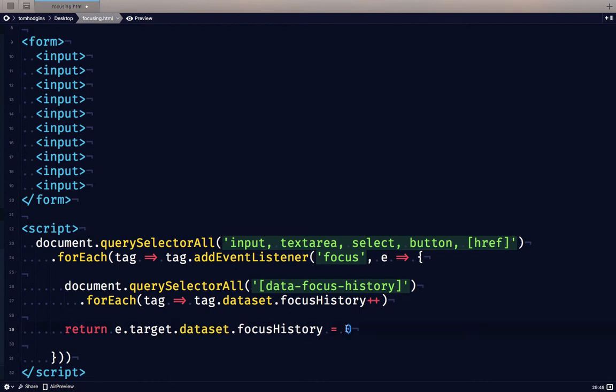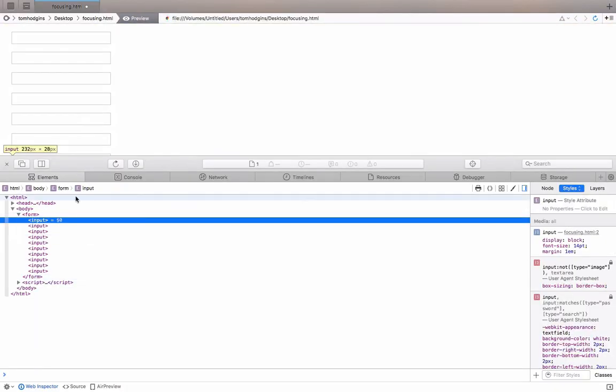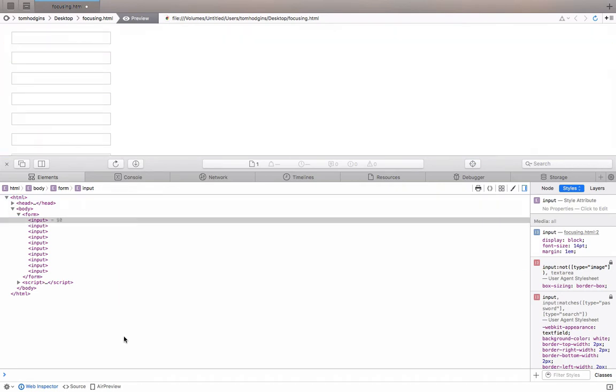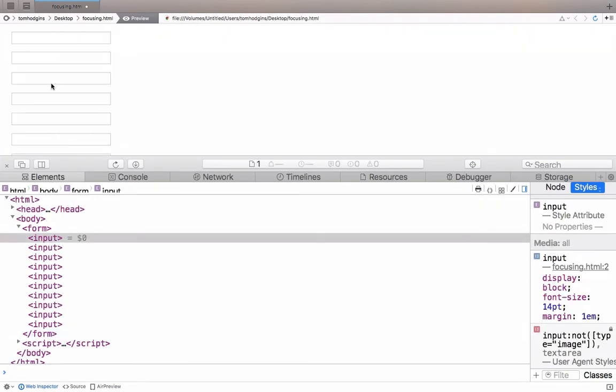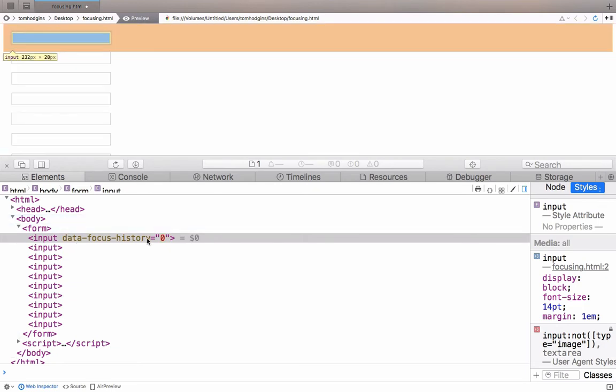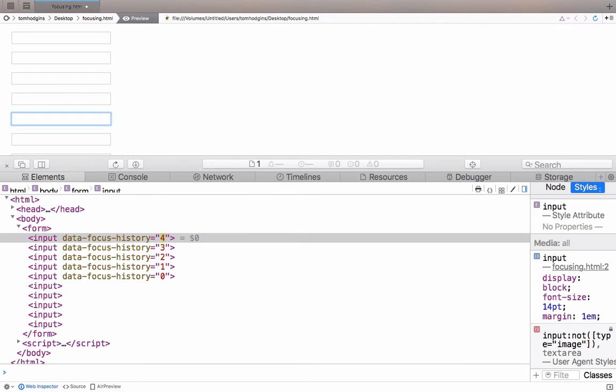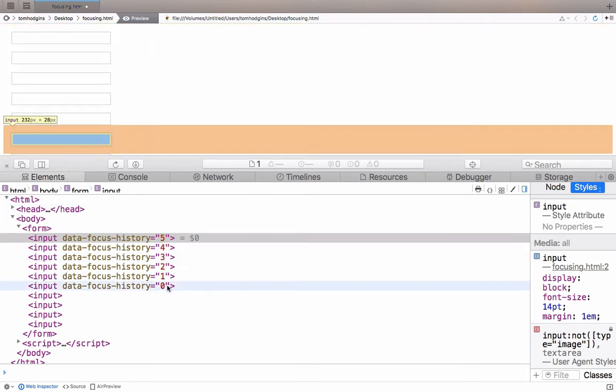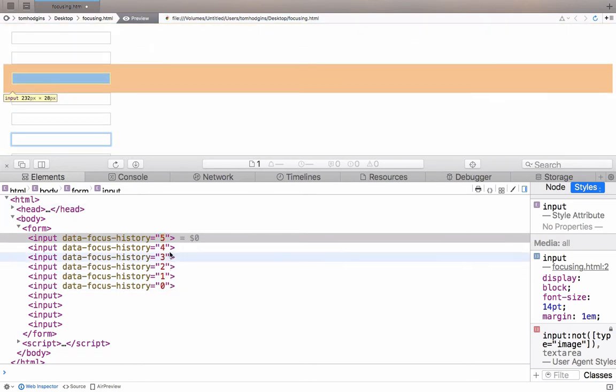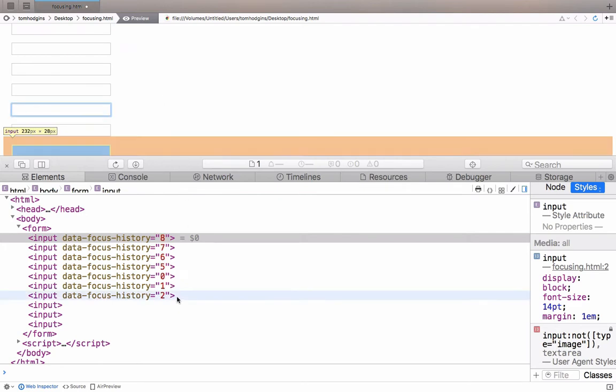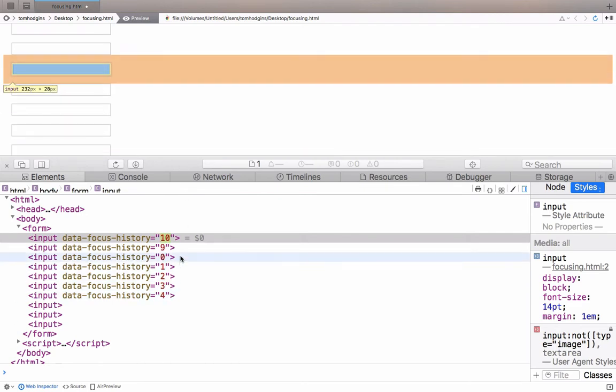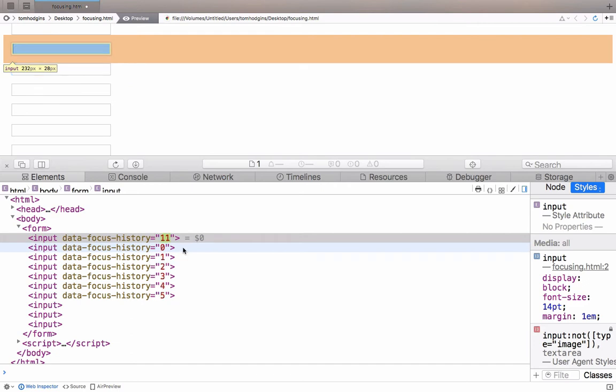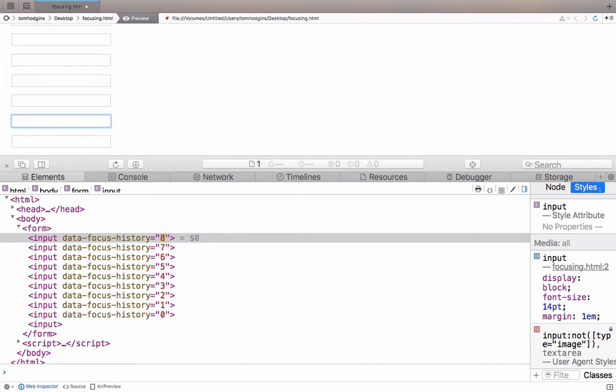So let's check that out in the DOM and see what happens as we interact with it. Here I've got a bunch of inputs. I'm going to make this larger so we can see it. And as I focus on one, see how it gains this attribute data-focus-history zero. And as I tab through, you can see that each one is getting incremented by one. And if I reverse the order here, you can see the zero climbing back up. So this seems to be working correctly.